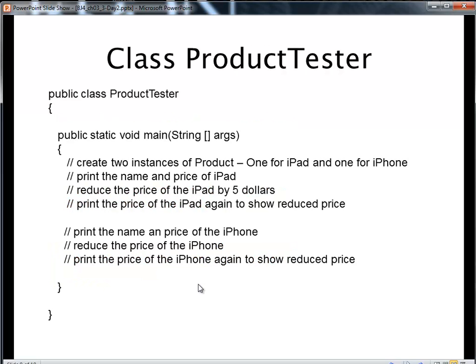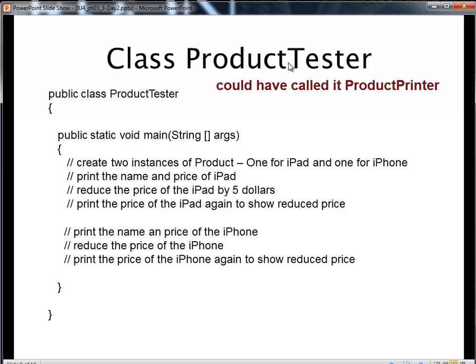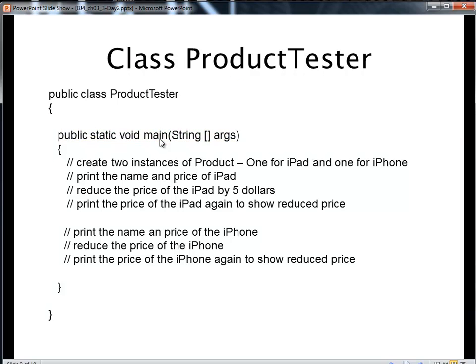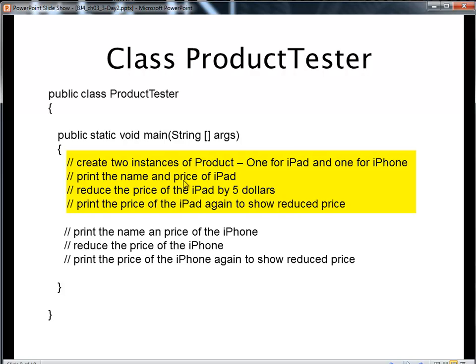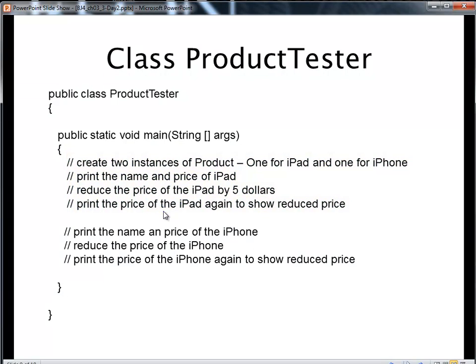After I write my product, I'm going to want to test it. So I'm going to write a class ProductTester. This class is going to have a main method. The job of the product tester is going to be to go out and create the product class for an iPad instance, an iPhone instance, to then print the name and price of the iPad to make sure that the getName and getPrice work properly. Call the reducePrice to make sure the price is reduced by $5 and show that it was reduced. I'll do the same thing for the iPhone.